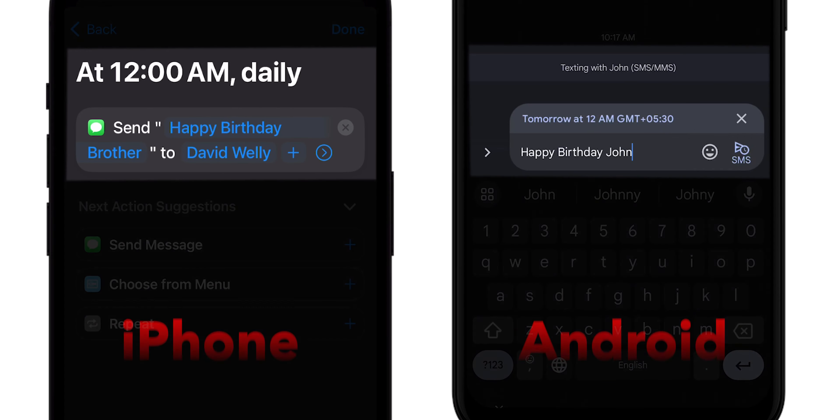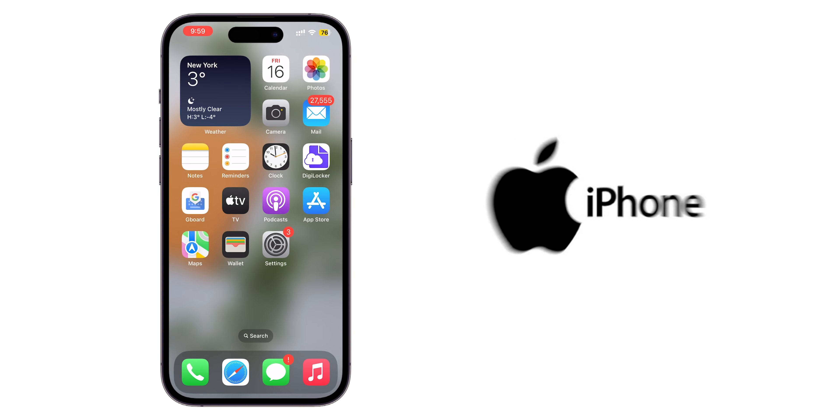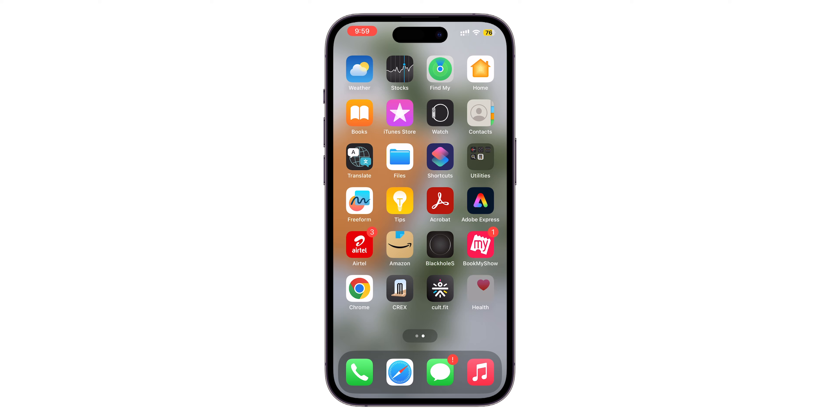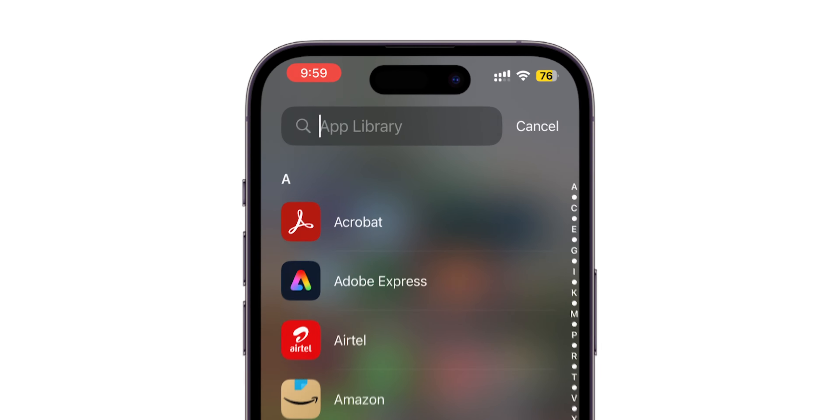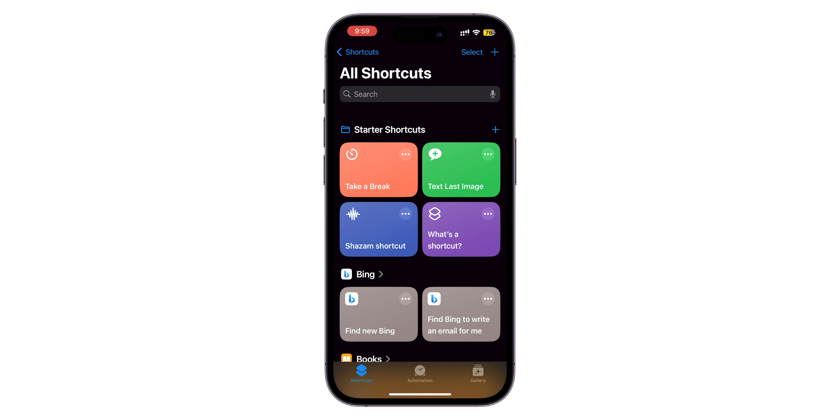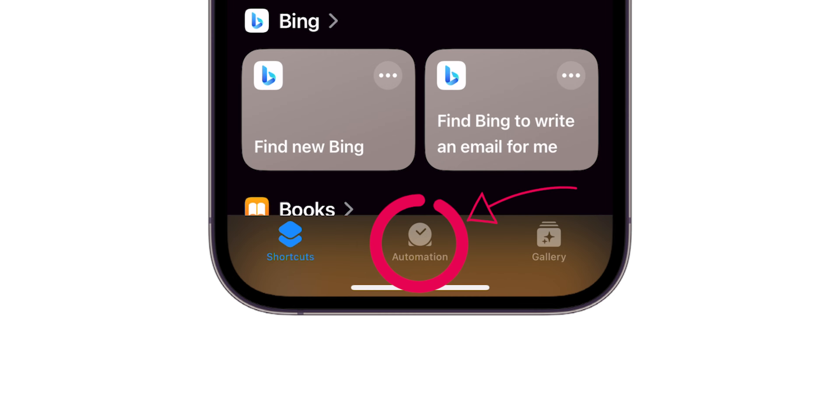How to schedule a text message on a mobile phone. For iPhone users, go to the Apps menu, search for Shortcuts app, tap on it to open.